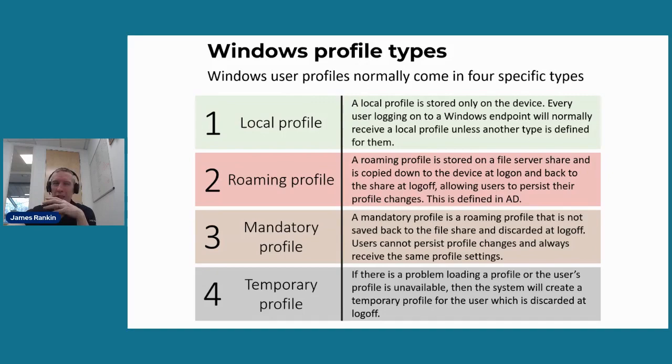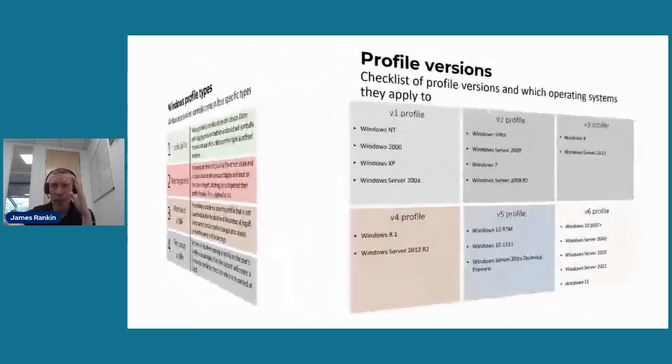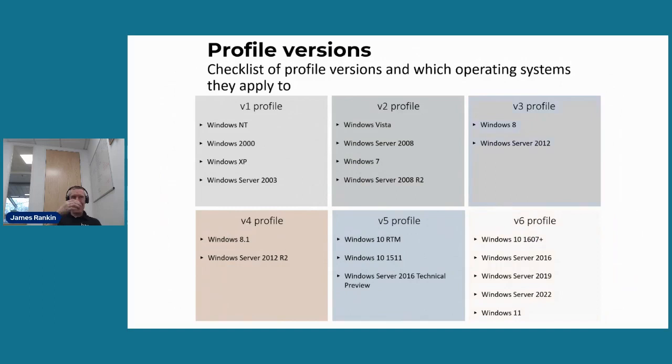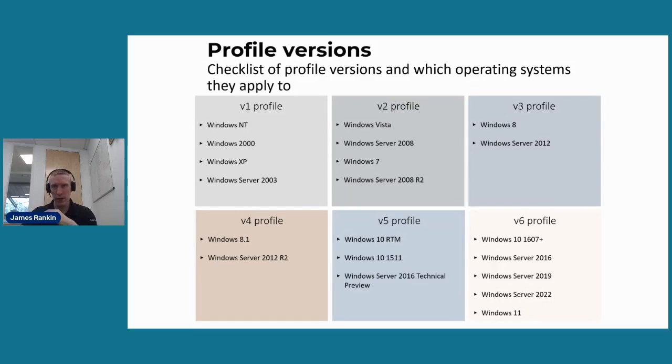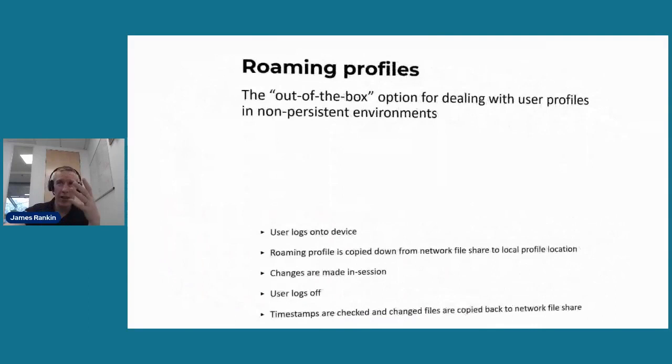And just on the final bit about profiles, as Windows evolved, we've got different versions. The latest profile version, which has existed since Windows 10 1607 and Server 2016, is a version 6 profile. Now, the important thing to know about these different profile versions is that it can be upgraded, but they can never be downgraded. So you can do like a one-time migrate of a downstream profile version to the latest, but you can't go back and you can't share different profile versions across operating systems.